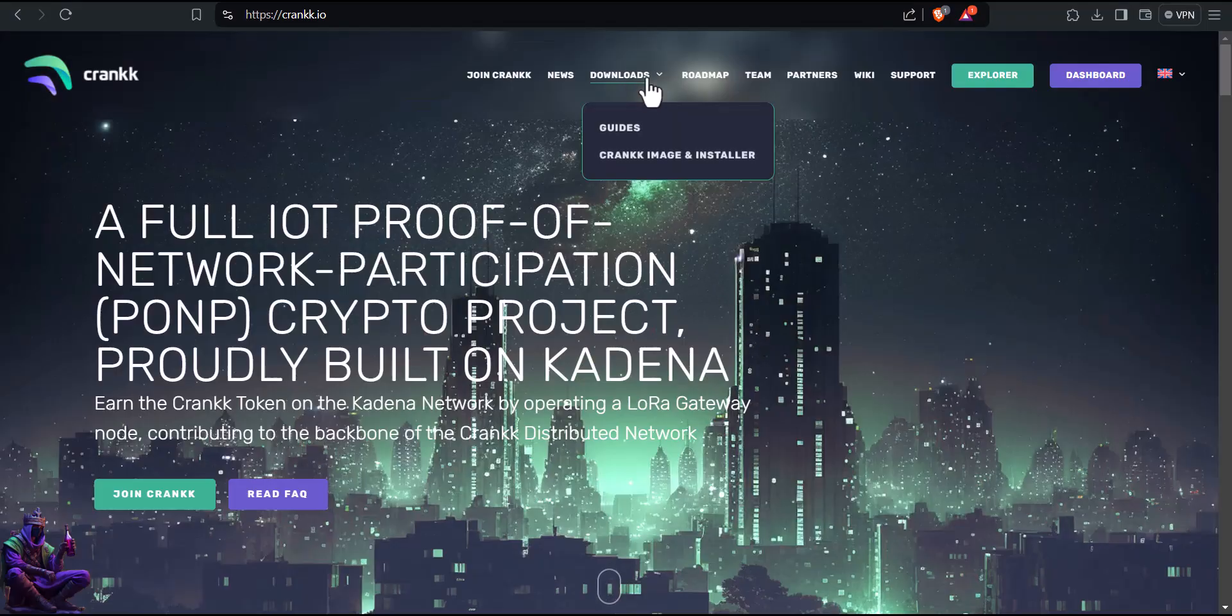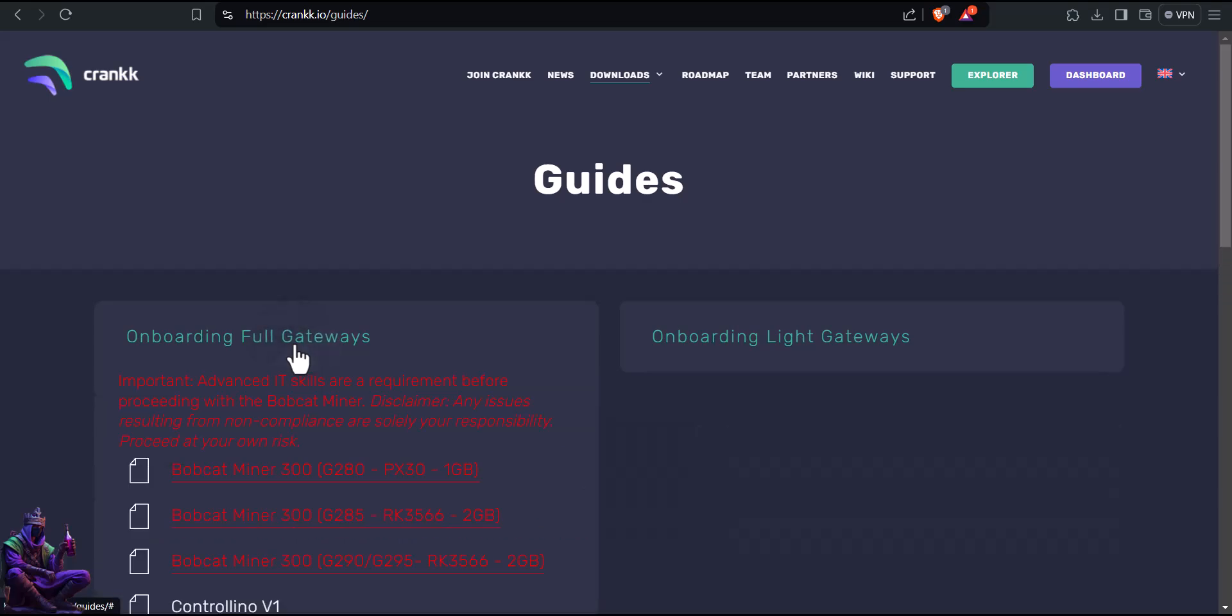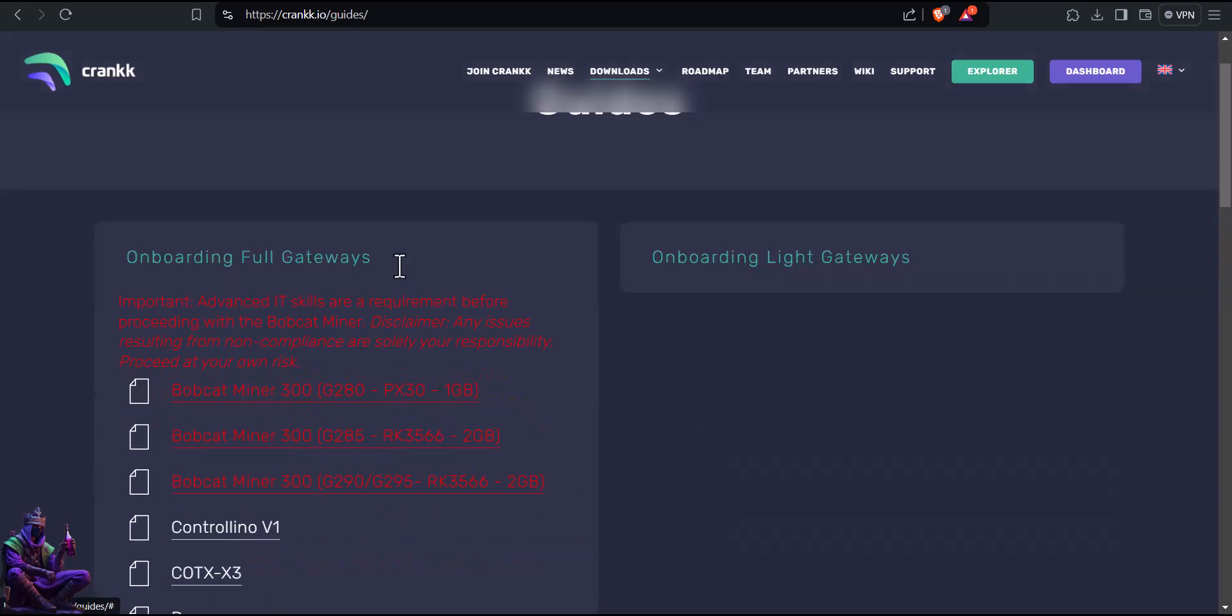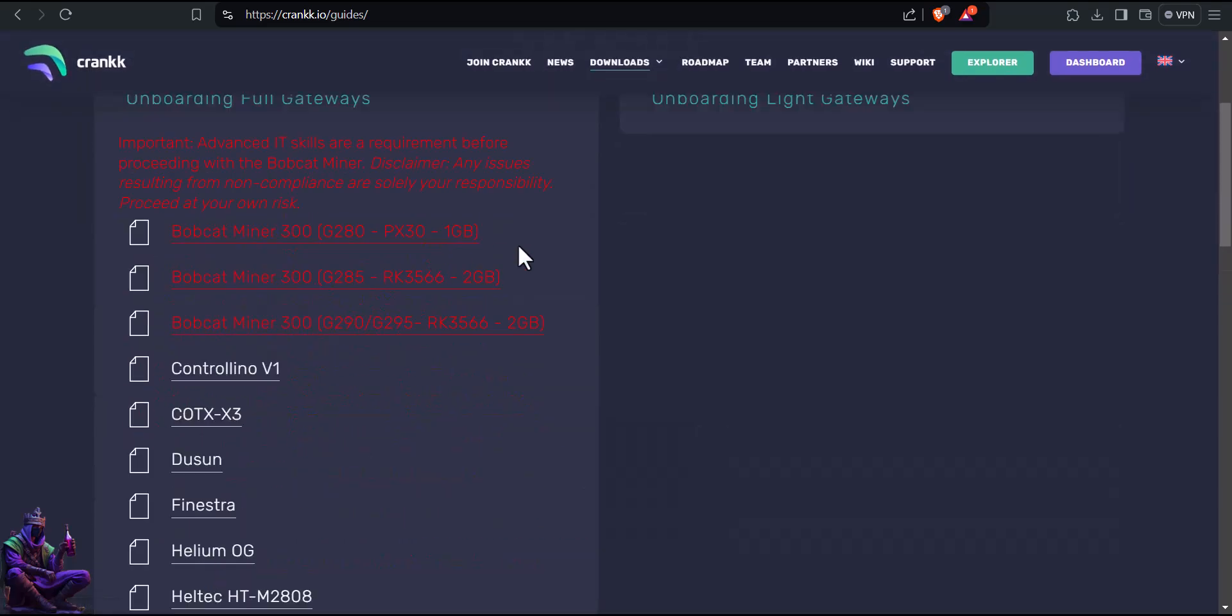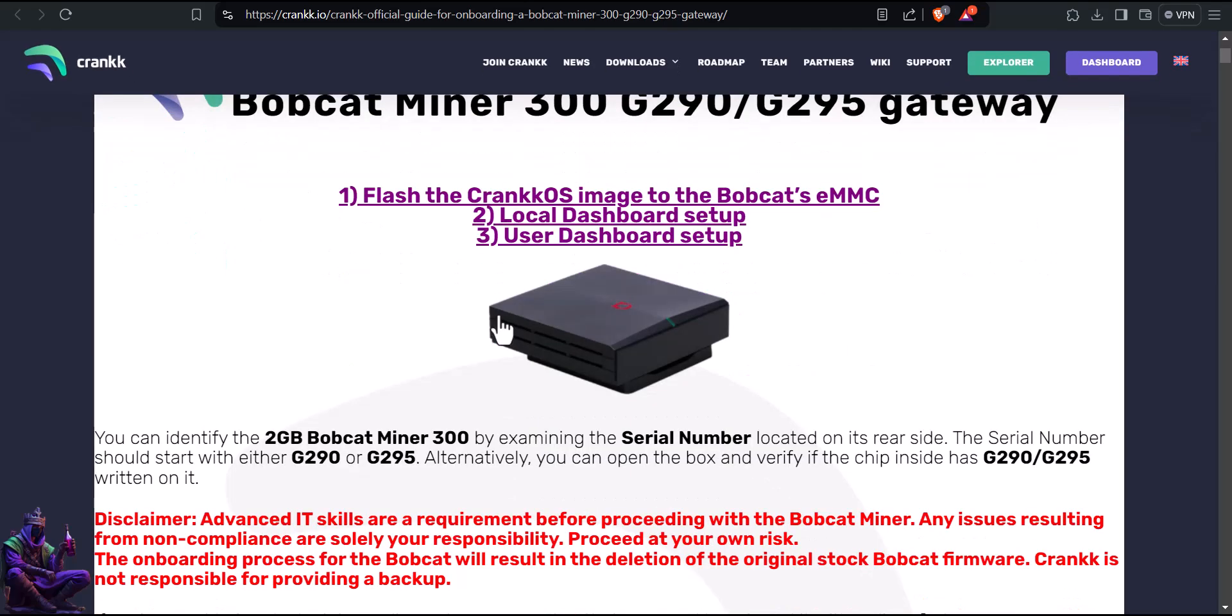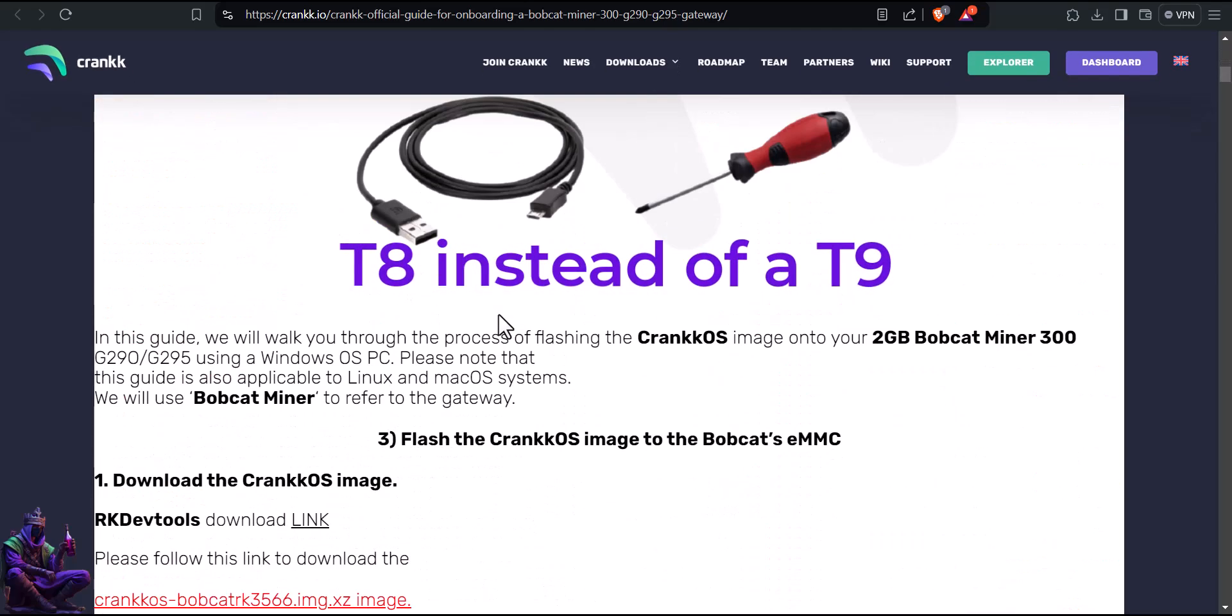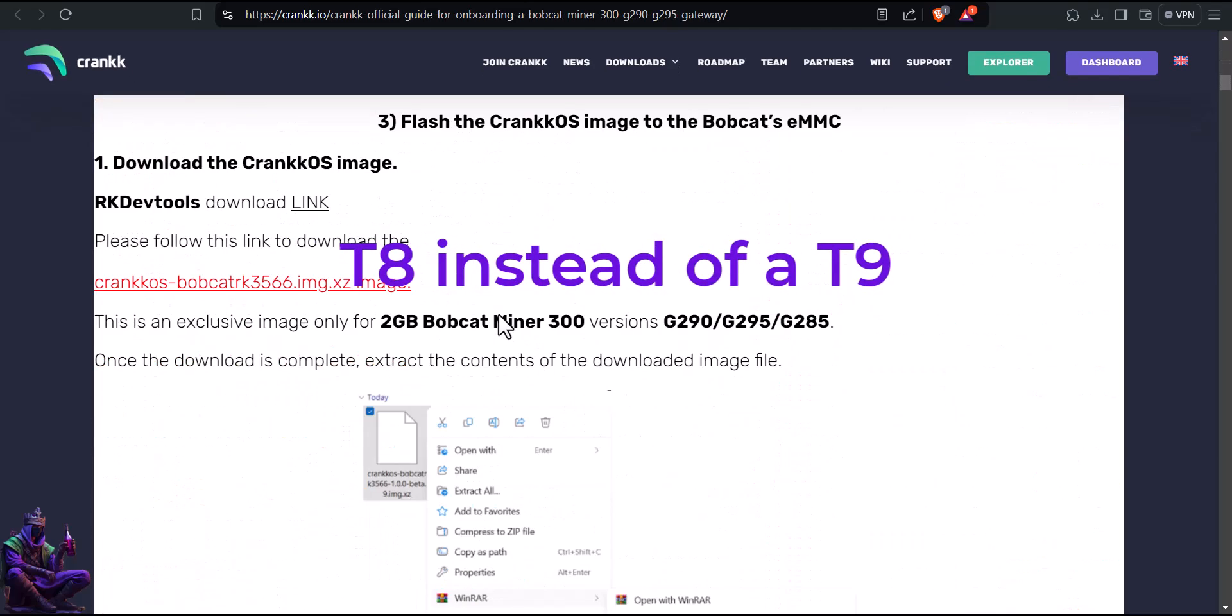Browsing Crank.io, we can see different guides for different Bobcat miners. I'd recommend following the guide also. Crank guide is pretty simple to follow, though I use a T8 screwdriver instead of a T9.